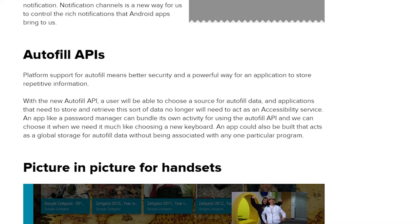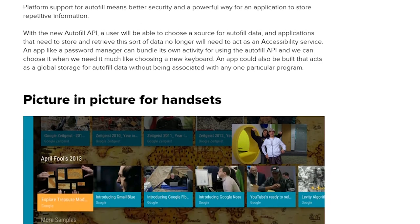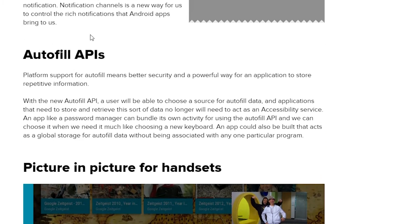We have autofill APIs, which are going to bring autofill capabilities to many apps that didn't have it before. This is going to work both with usernames, passwords, email addresses, and physical addresses, as well as payment forms like credit cards and PayPal accounts. So many apps that didn't have it before are going to get this ability pretty soon.